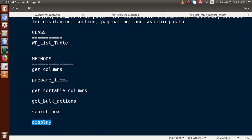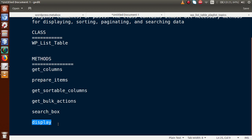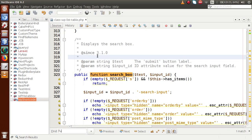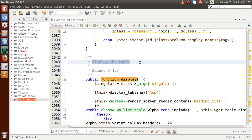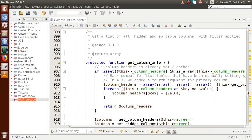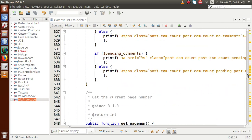The last method is display. This method is responsible for showing all the data that has been fed via prepare_items — it renders all the data inside the WP List Table. Searching for the display function in the editor confirms: it is responsible for displaying the data in the table.